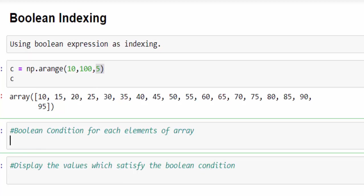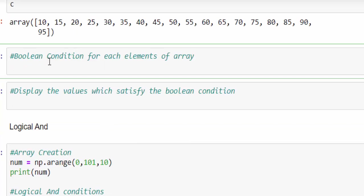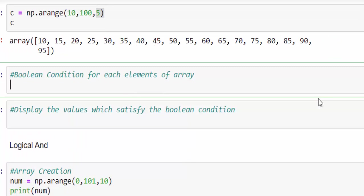Now our requirement is give a Boolean condition for each element of an array. What is a Boolean condition? Display the number greater than 49. C is the array greater than 49. We will execute.